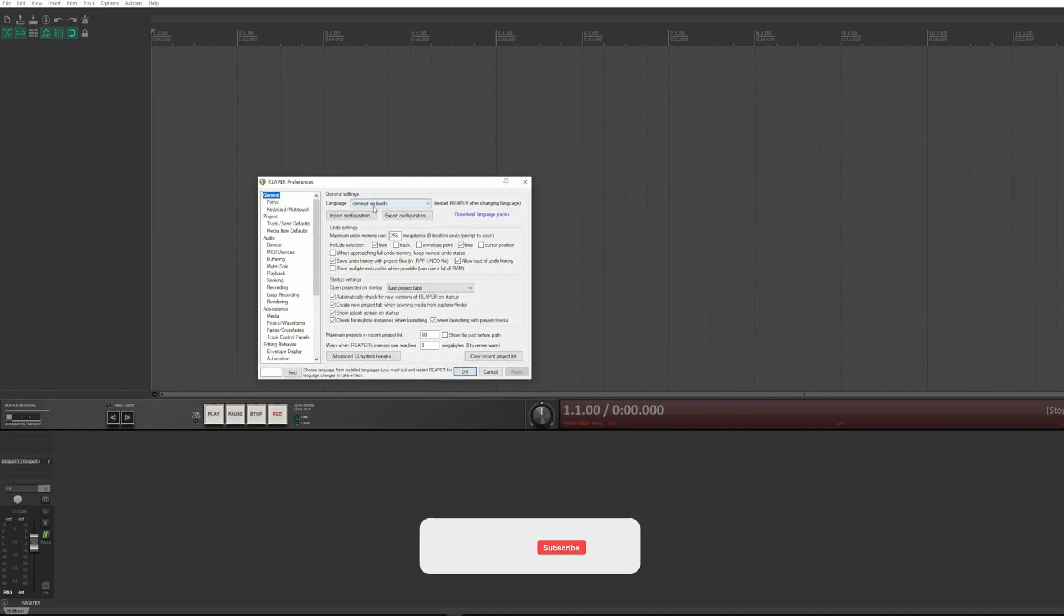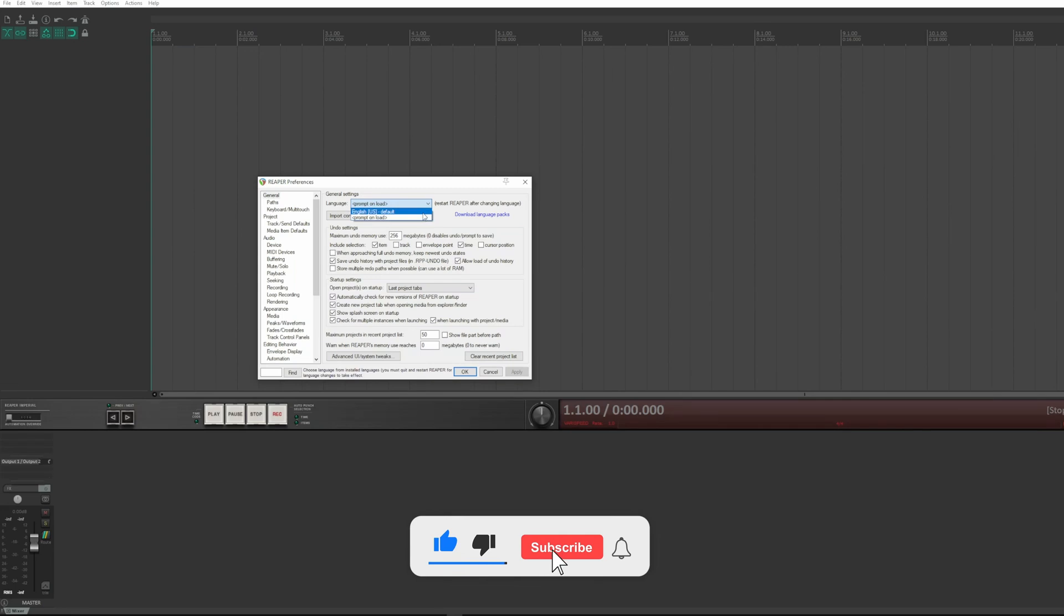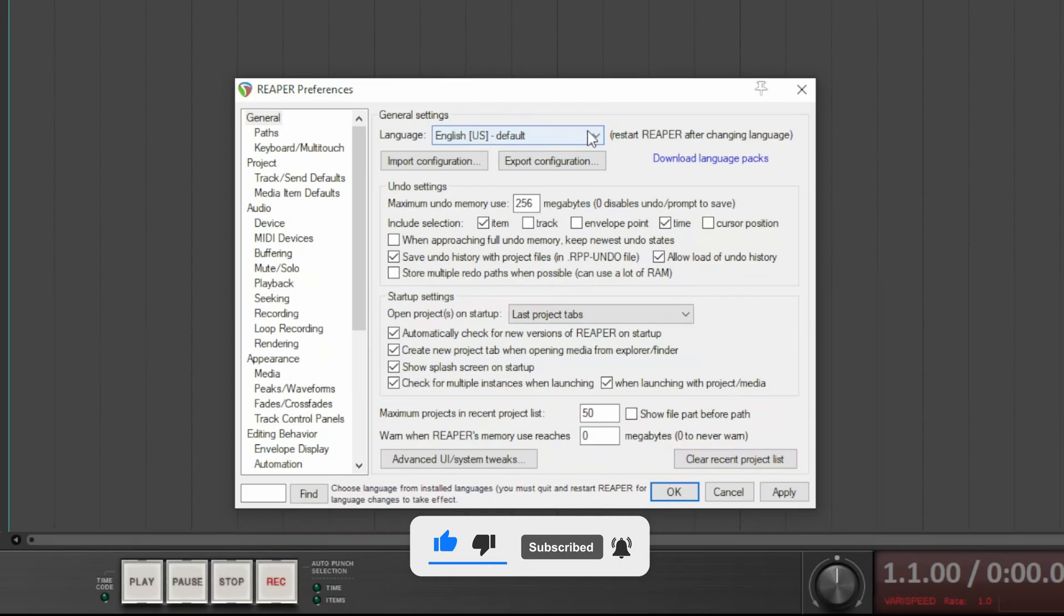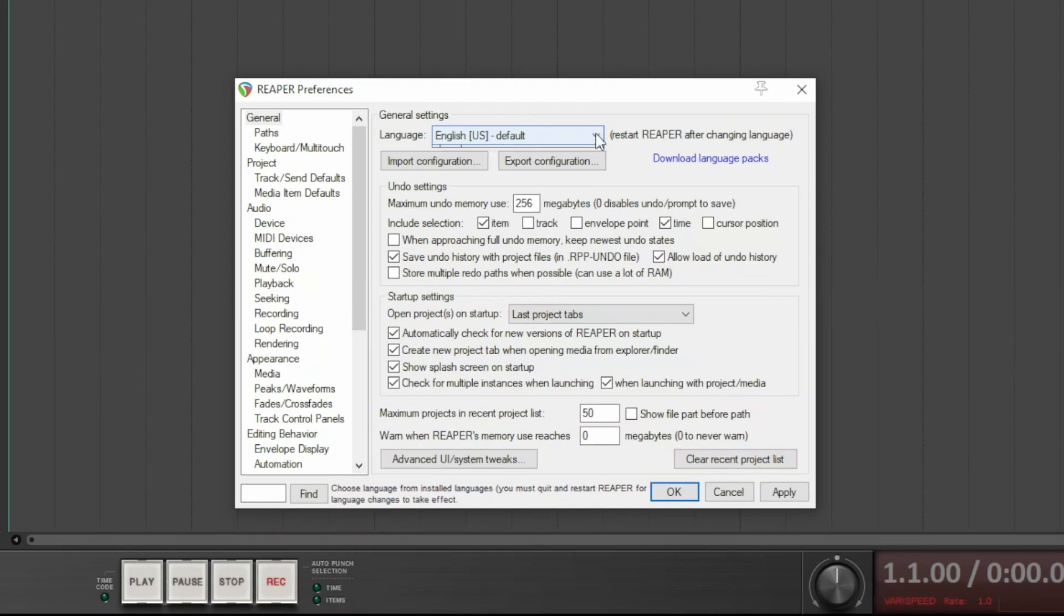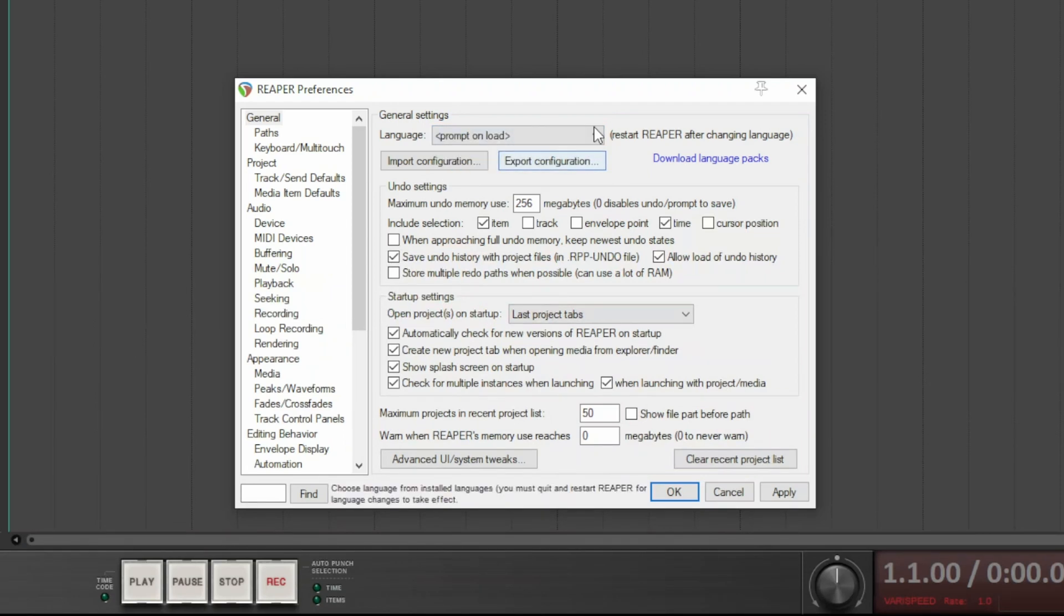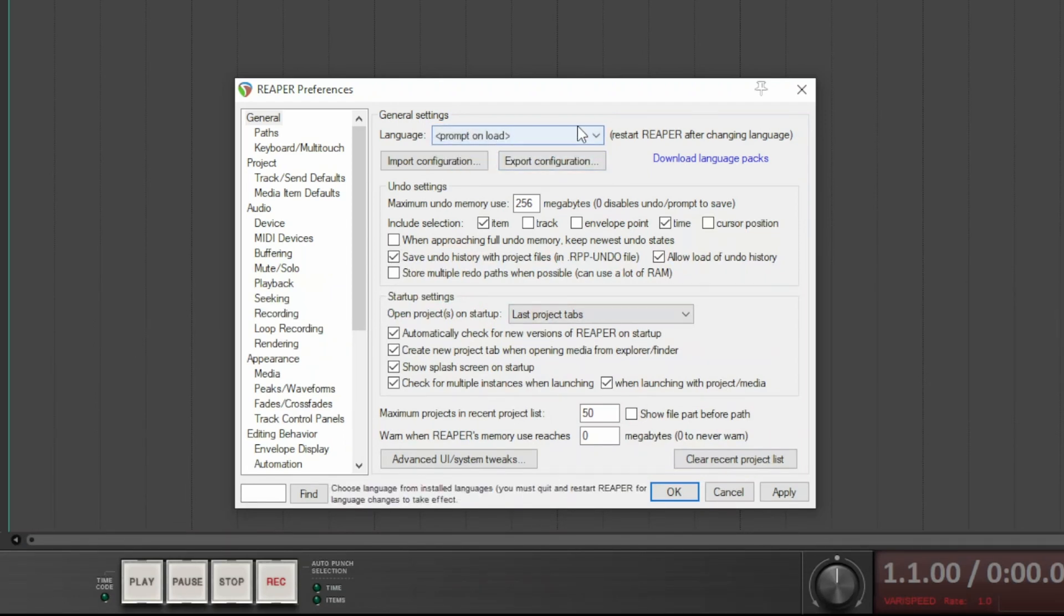The first setting is the dropdown menu for the language, which by default is English. With multiple languages installed, Reaper can be asked to show a choice menu upon startup, so when Reaper starts, it asks you which language to use. To download the language pack, just click on this link.